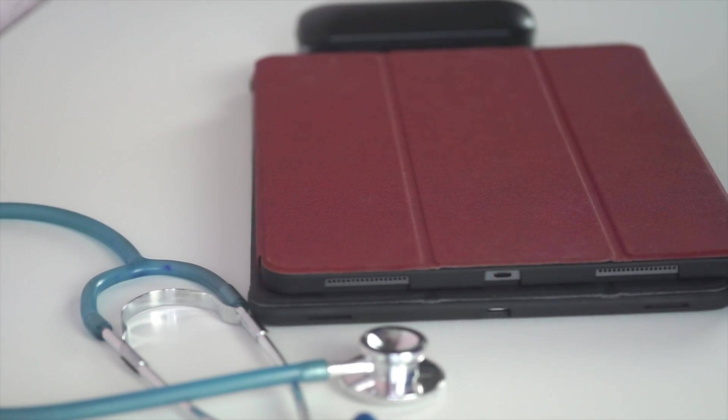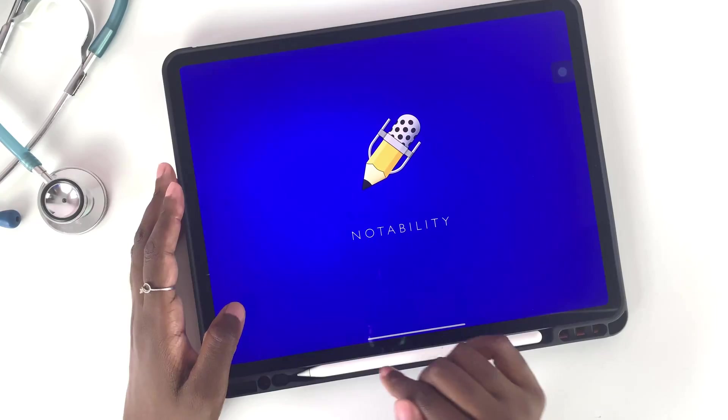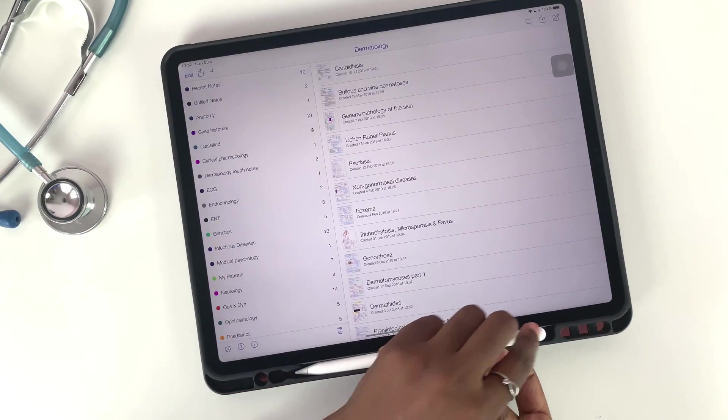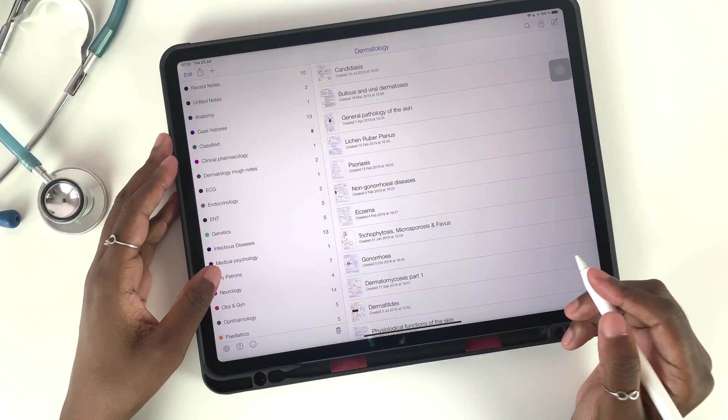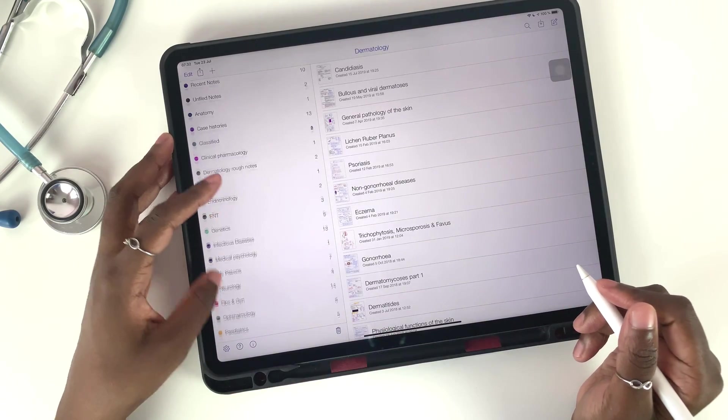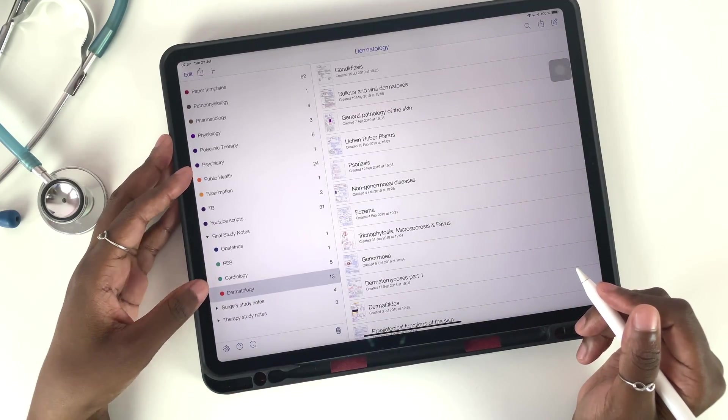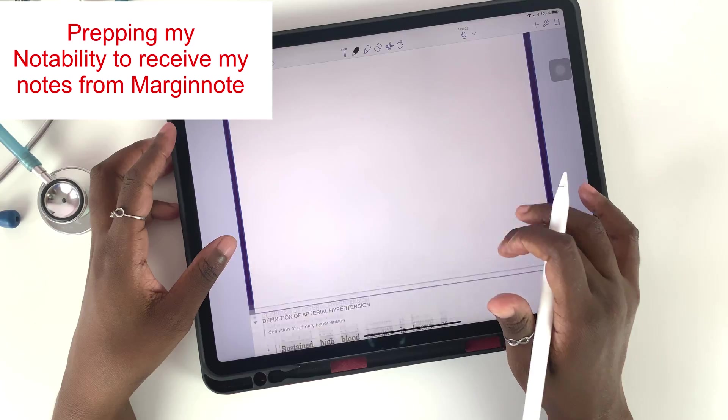Every class we have a topic that we have to study, and the discussion is mostly about that particular day's topic. Before going to class in the morning, I export my topic, whatever I've managed to go through, from Margin Note 3 to Notability as an outline.